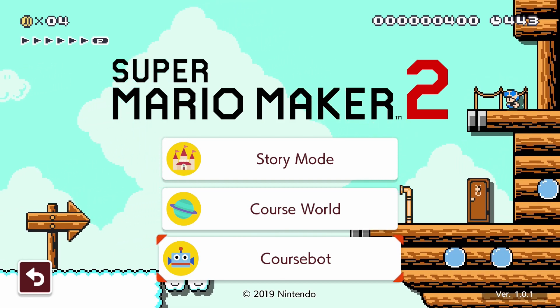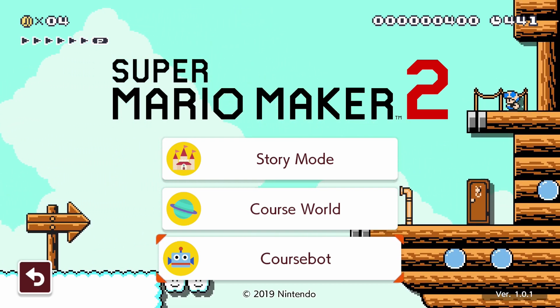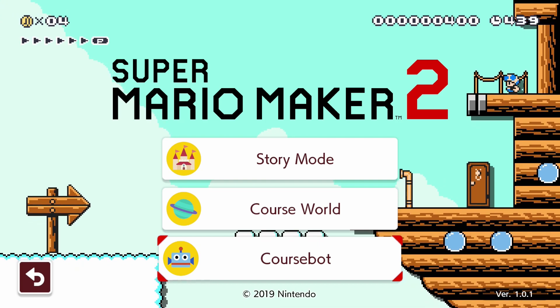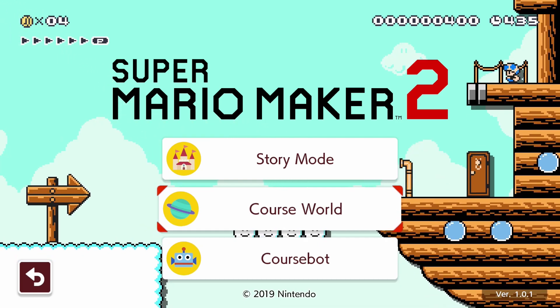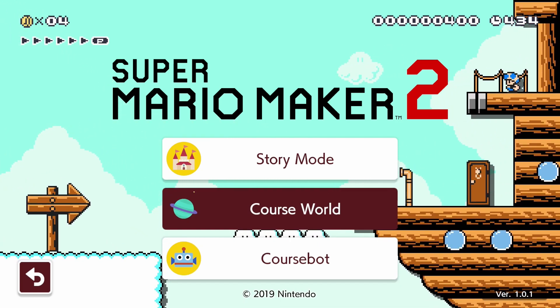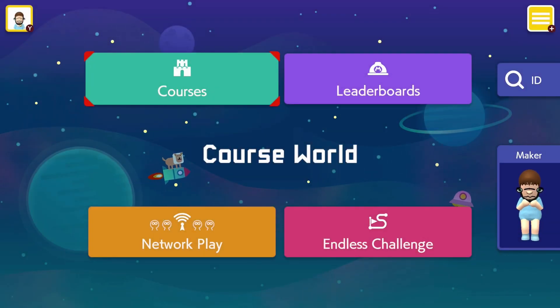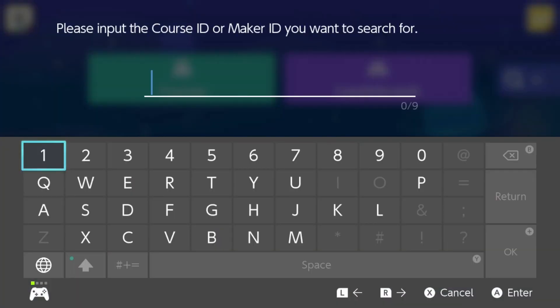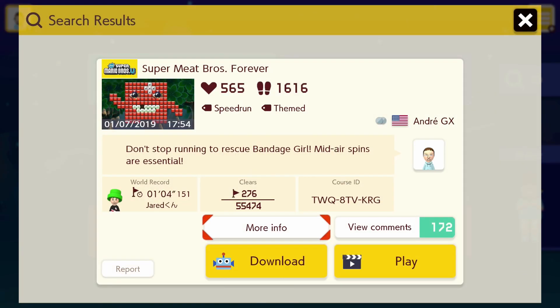Well word just got out that there is a sequel to this iconic level in Mario Maker 2, and that's what we're going to be playing for you guys today. Boom boys, there it is, Super Meat Bros. Forever.